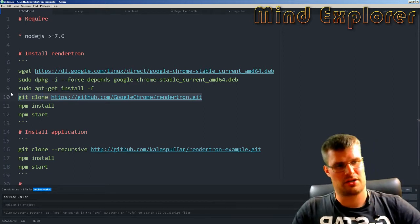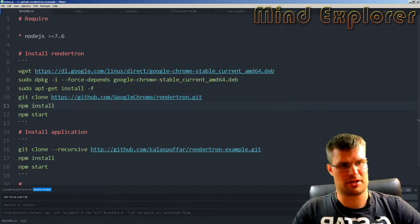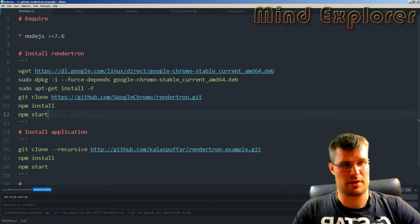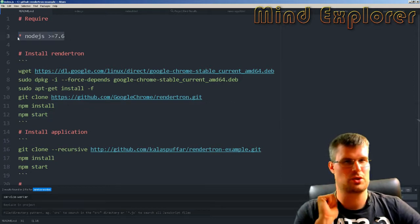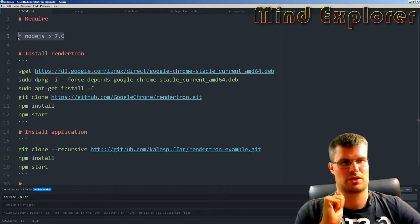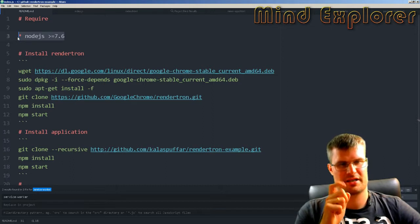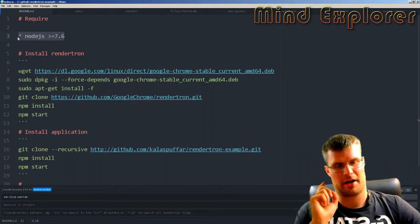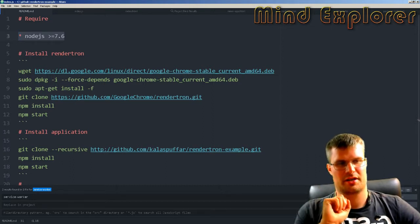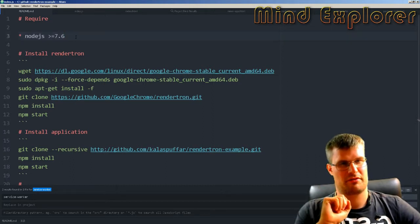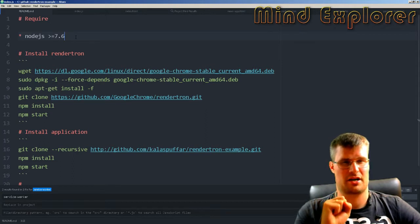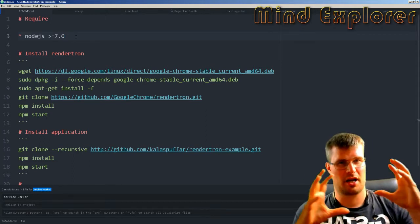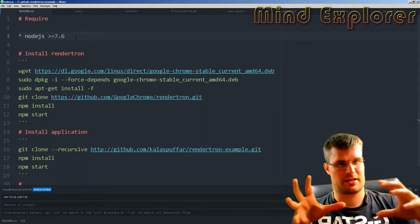You do npm start, but you have the requirement that you need to use Node.js version 7.06 or later because they're using async/await, which is not in the current stable version of Node.js.